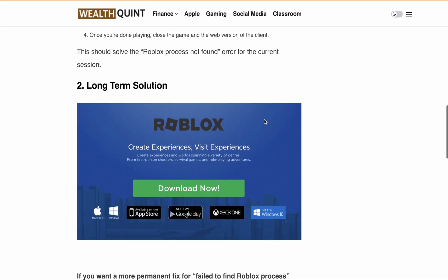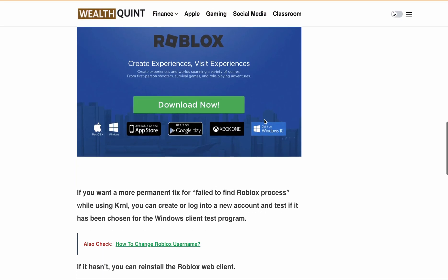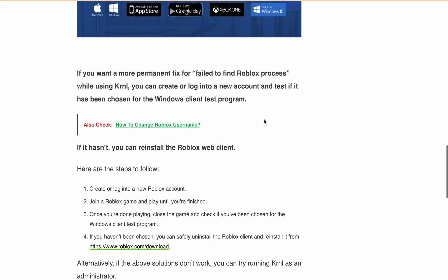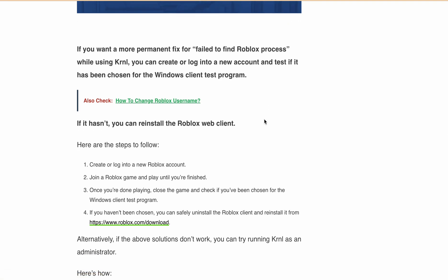If you are looking for a more permanent fix, follow these steps: create or log in to a new Roblox account, join a Roblox game and play until you are finished. Once you are done playing, close the game and check if you have been chosen for the Windows client test program.